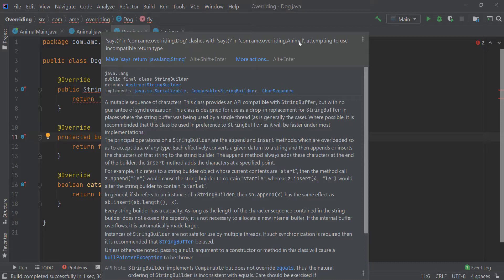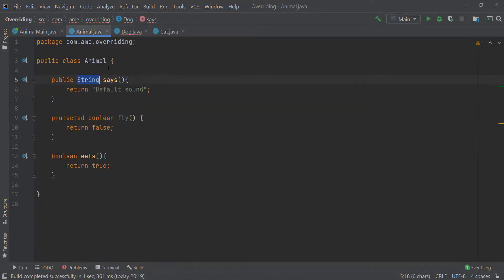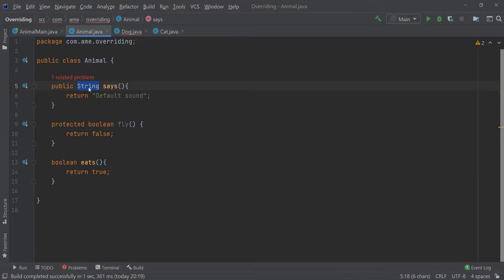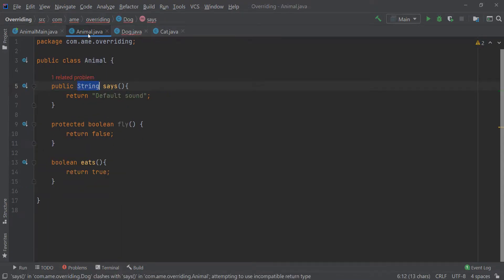that is Animal class, which is attempting to use an incompatible return type, that is both these return types are not covariant and are not compatible.